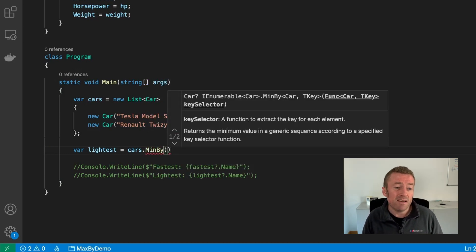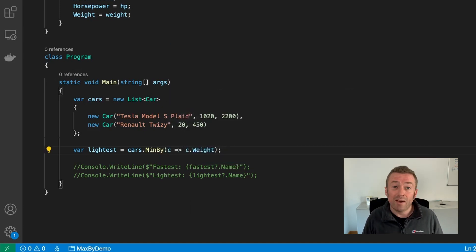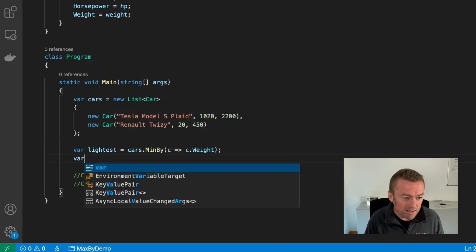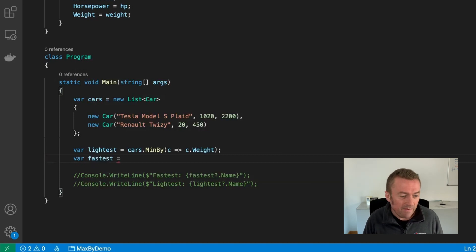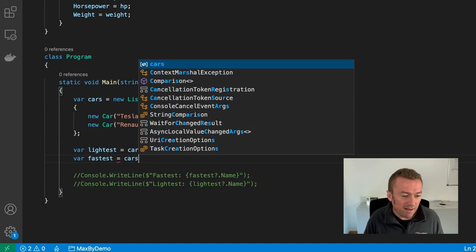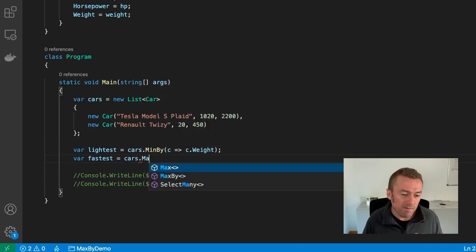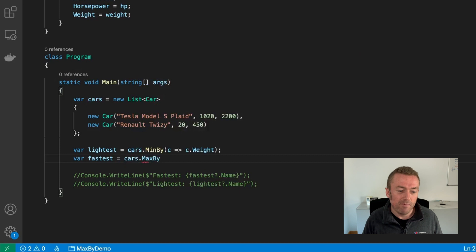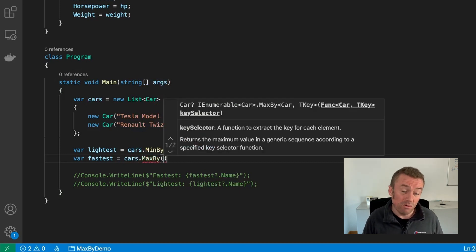Let's create a new variable and call it lightest. And using the cars collection, we now have the MinBy extension method. This just takes as a parameter which property we want to sort by, in this case, the weight property. We'll create a second item and call this fastest. And this will be the cars collection. And now we'll use the MaxBy method. And we want to look at the power or horsepower property.